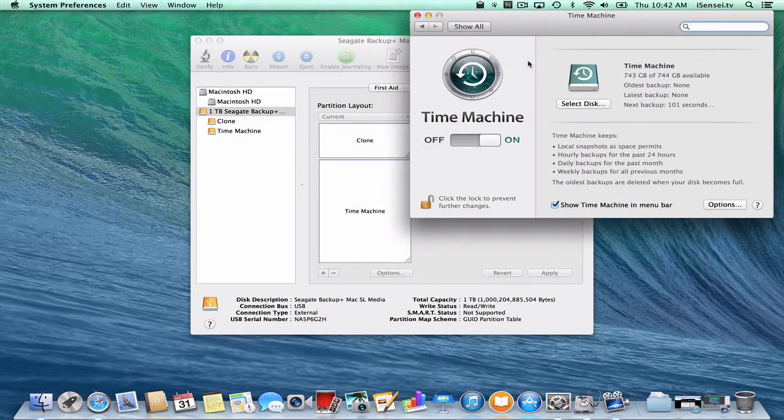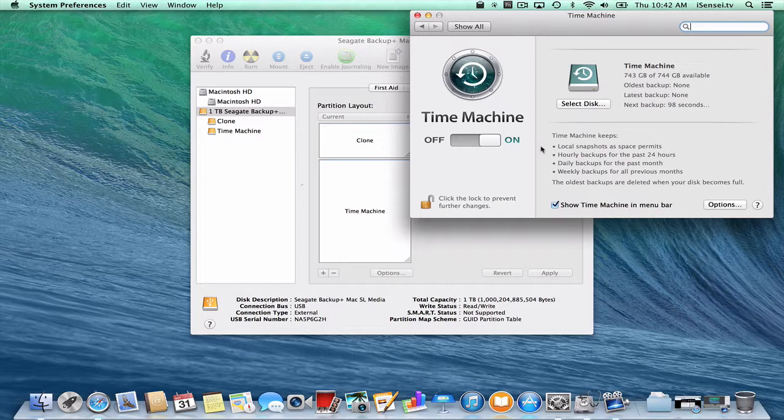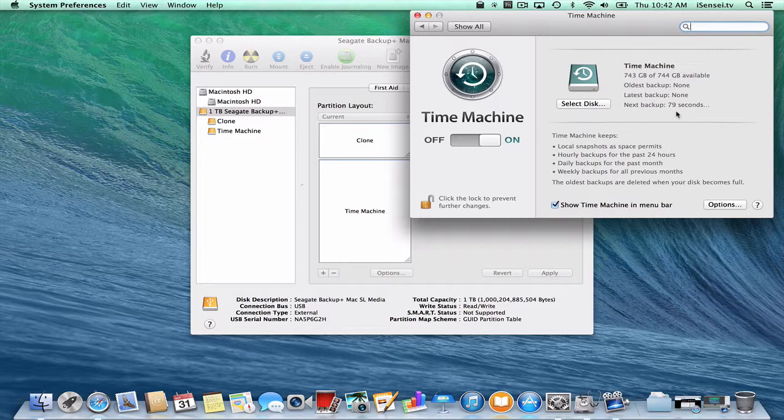I'm back. I've authenticated and I've selected that I'm going to use Time Machine with this newly created Time Machine hard drive. And you can see the countdown here. It's going to start backing up in just a few seconds. So I'm going to let this Time Machine backup run, and then I'll be right back after Time Machine has backed up everything on this computer.